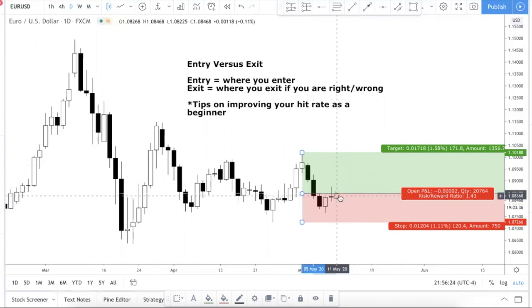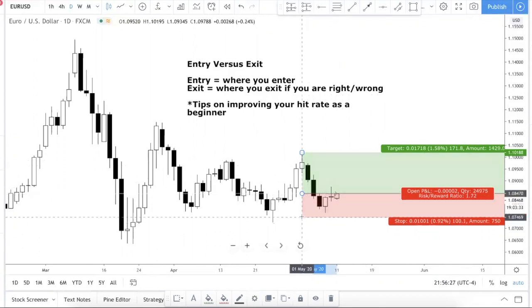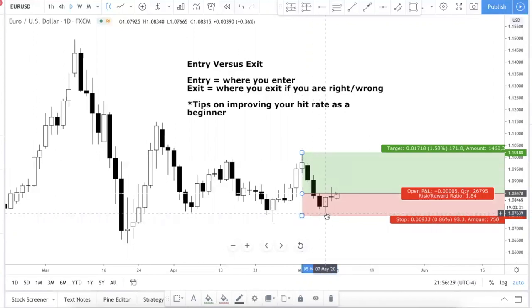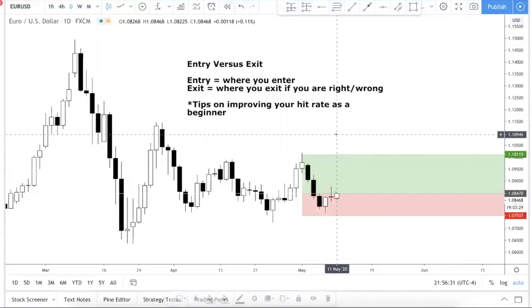As you can see on the chart, I've simulated a position. Let's say you go long here — your stop loss is placed below this low, and this is your take profit. In every single trade you should always have an entry and an exit strategy: an exit for when you are right and when you are wrong. You don't just want an exit plan for when you're right — you want one for when you're wrong too, so you can cut your losses.